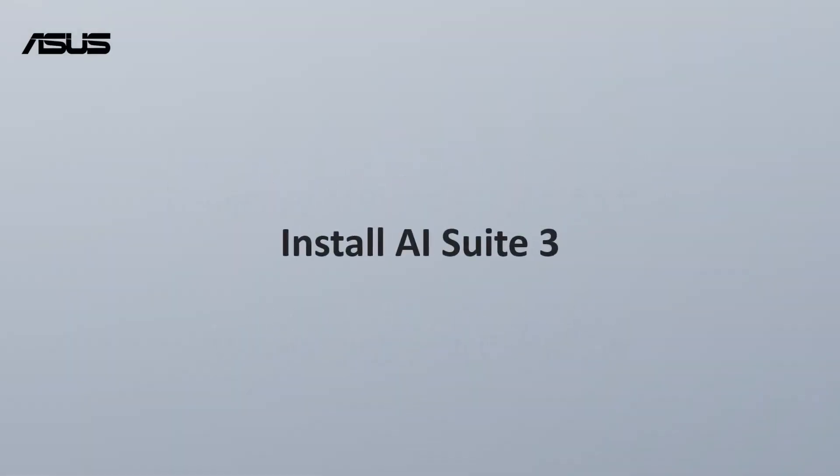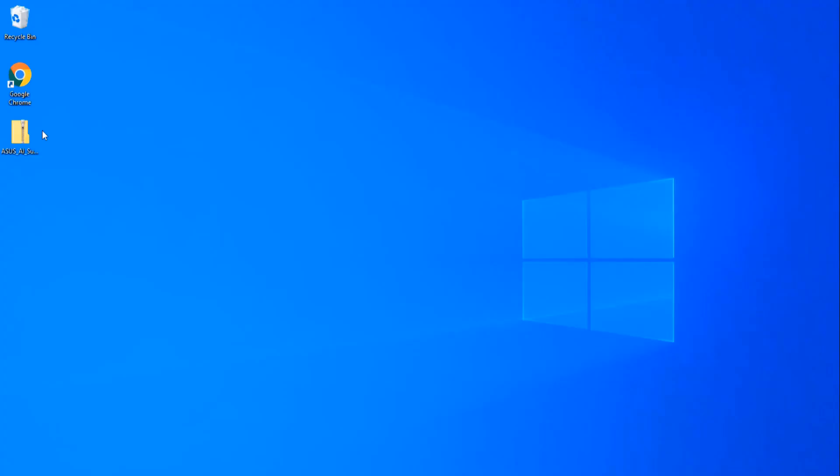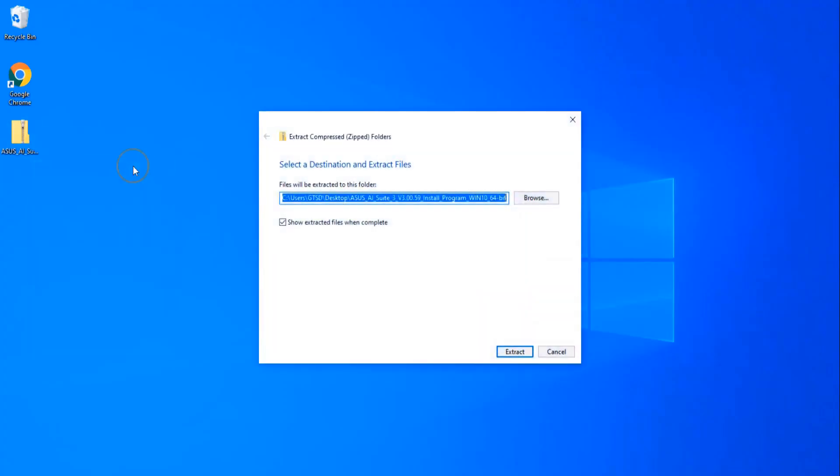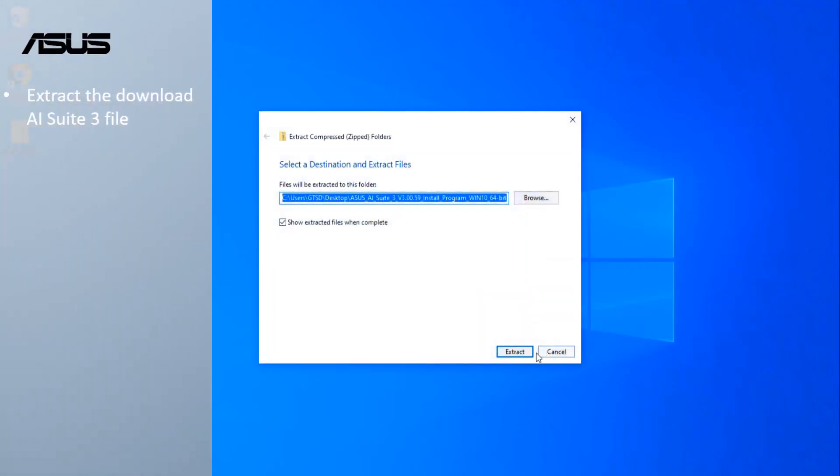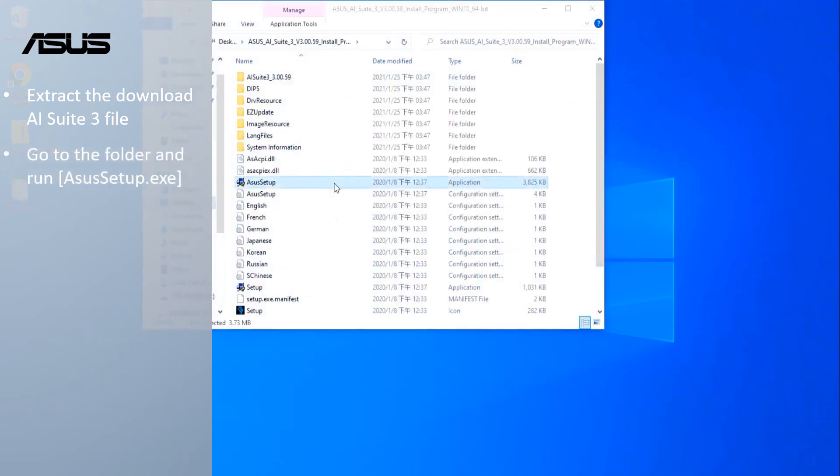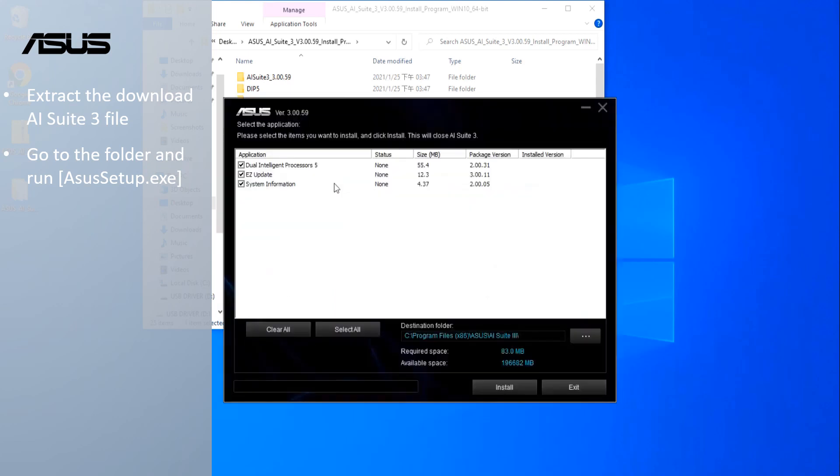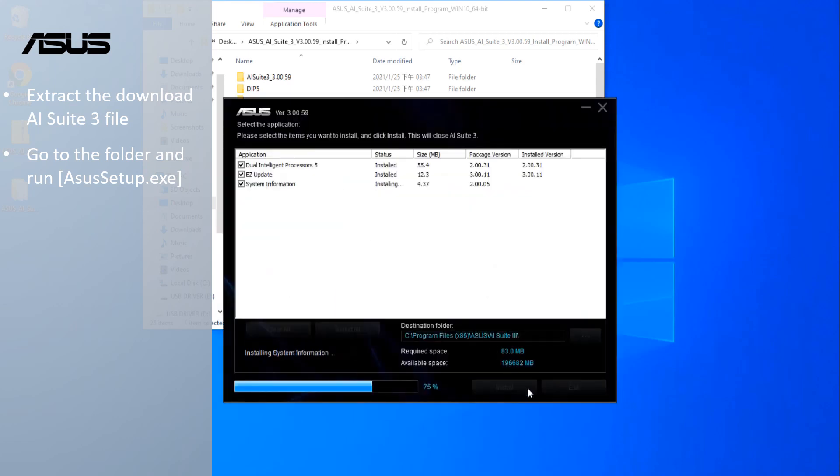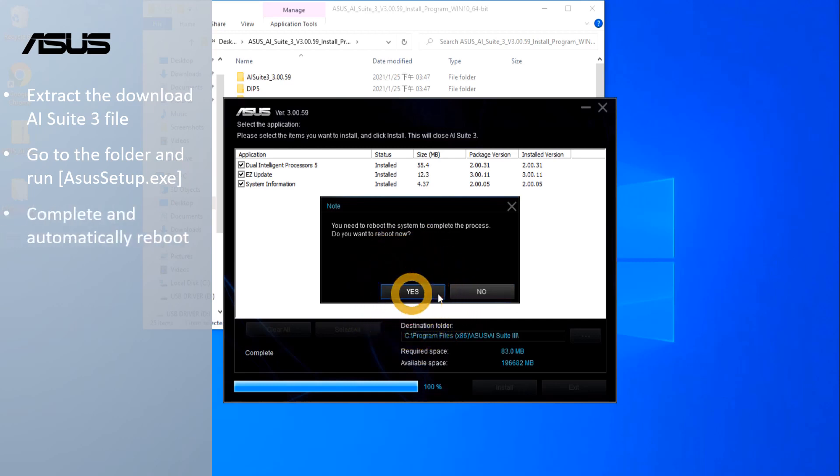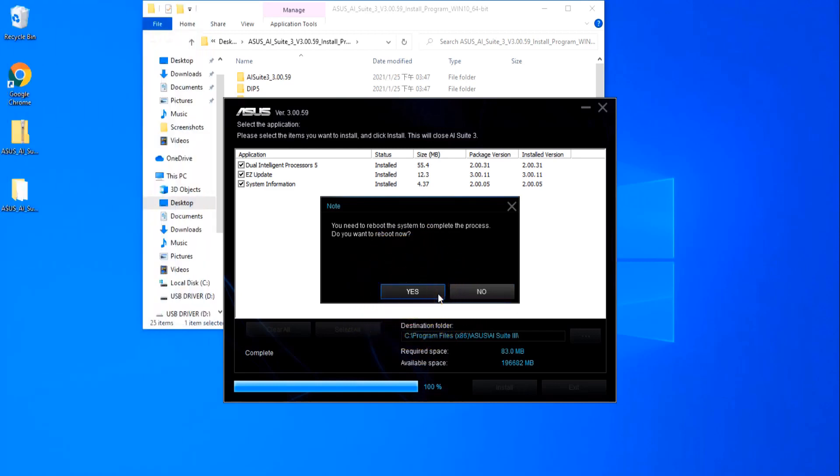Install AI Suite 3. Extract the downloaded AI Suite 3 file. Go to the folder and double-click. The system will automatically reboot and complete the installation of the AI Suite 3 utility.